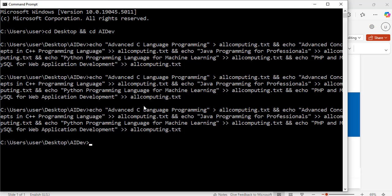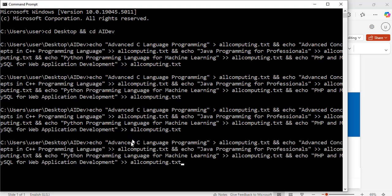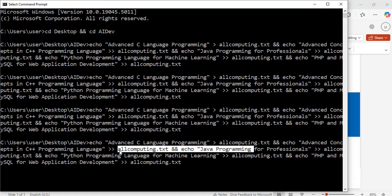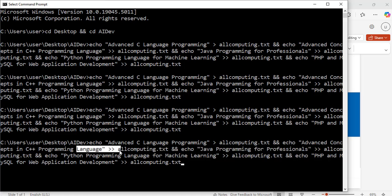To select text, I'm going to bring the command up again and place my cursor at a position. To select text to the right I will press Ctrl, Shift, and the right arrow — each press extends the selection to the right. To select text to the left I'll press Shift, Ctrl, and the left arrow — this will select it to the left.